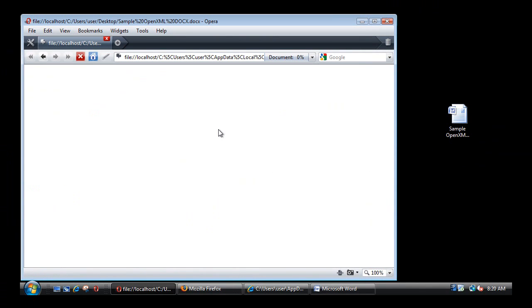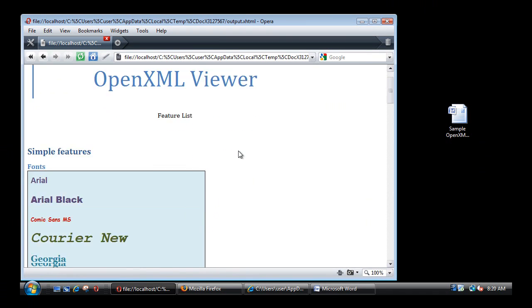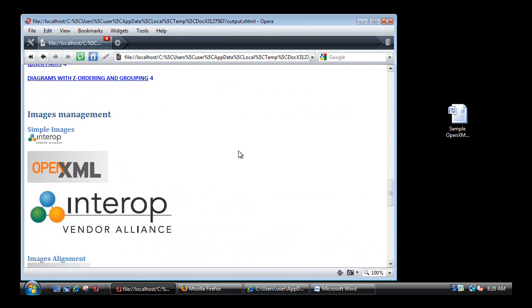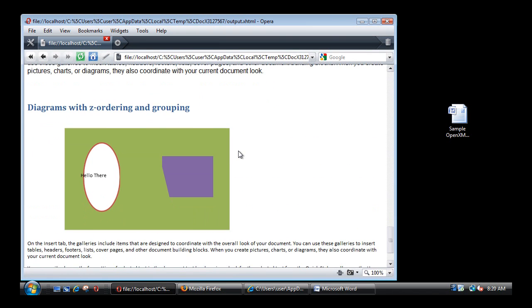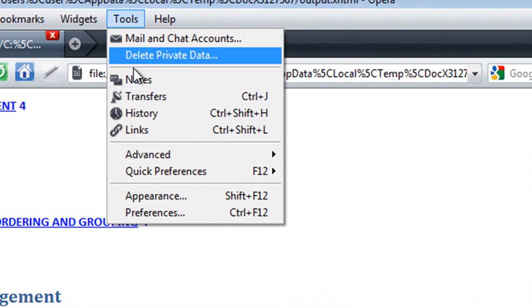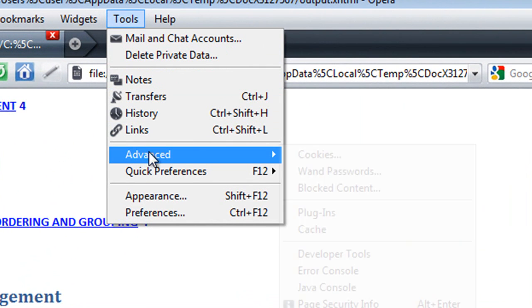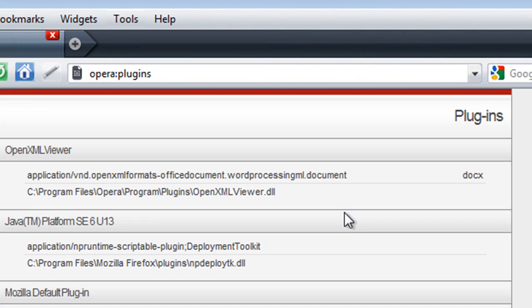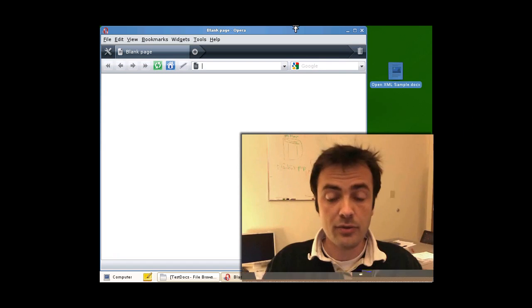If you do the same thing, drag and drop your file, you will see the resulting HTML content. And similarly, the reason why it works is because we have installed the plugin for Opera right here. Let me finish the demo just by showing you the similar experience on a Linux desktop using Opera.